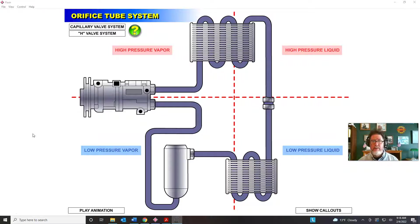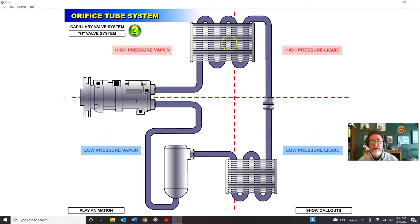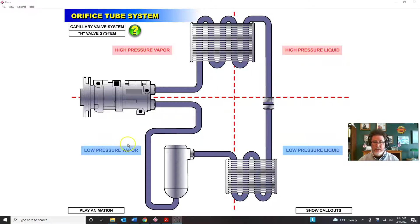If you haven't seen the first two videos, I recommend watching those first because we covered a lot of basic information about air conditioning. Now, as you see the orifice tube system in front of you, hopefully you can identify the five components, what the lines are between each component, and the four quadrants and the refrigerant status in each. I recommend pausing now to practice naming all that, and then I'll give you the answers with the callouts.